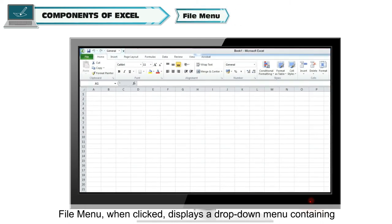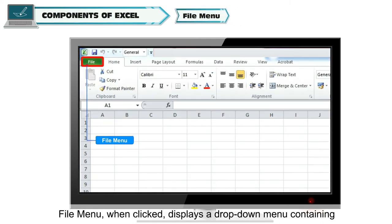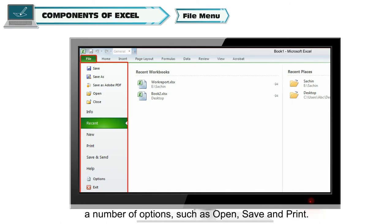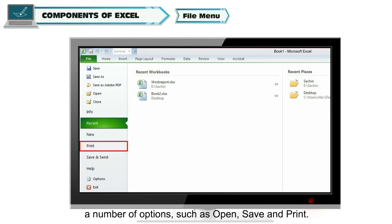File Menu: File Menu when clicked displays a drop-down menu containing a number of options, such as Open, Save, and Print.